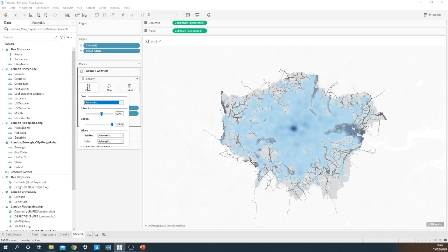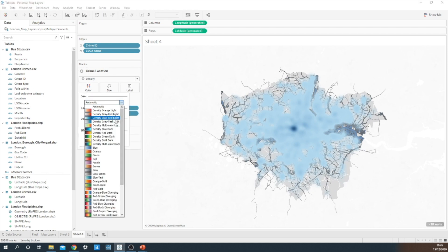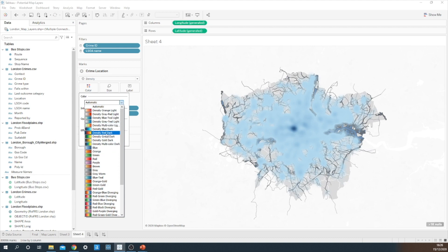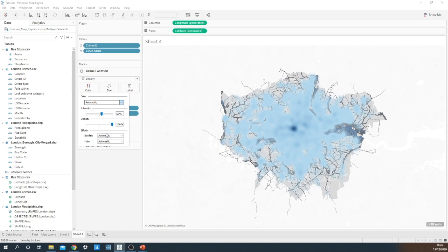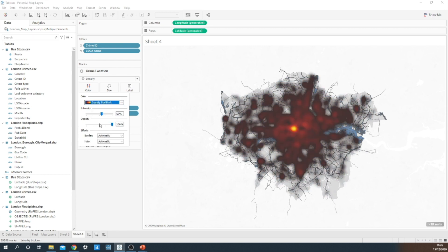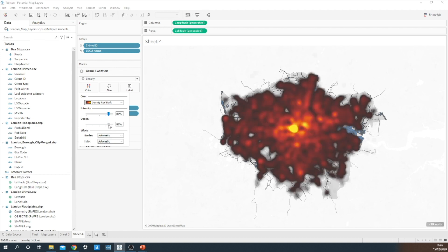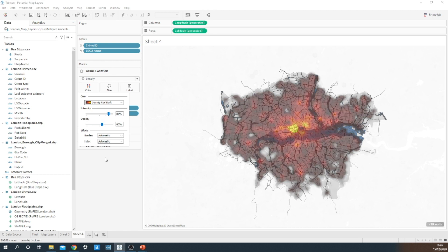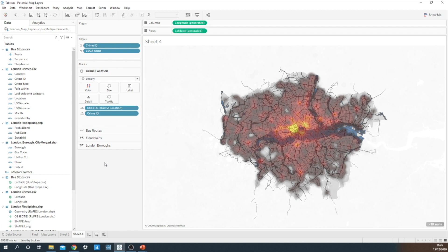I think more formatting is needed here. That's not a particularly nice color. So I'm going to go for density dark red. I'm actually going to turn up the intensity, but let's lower the opacity a bit so we can still have a look what's underneath. So I'm pretty happy with the way this is turning out. I've got four layers within my map.